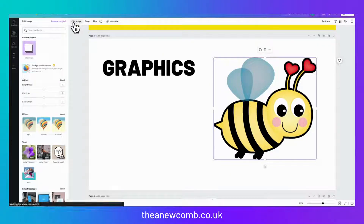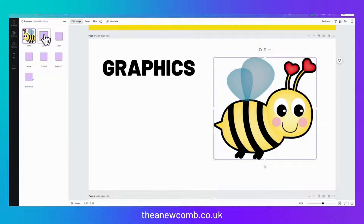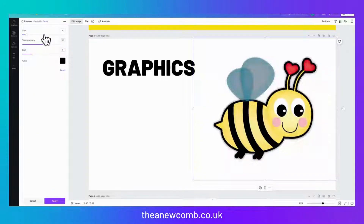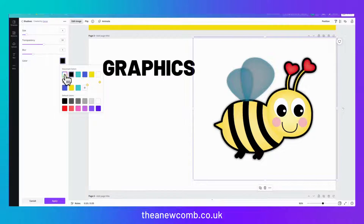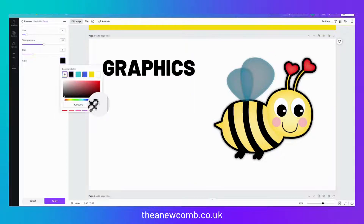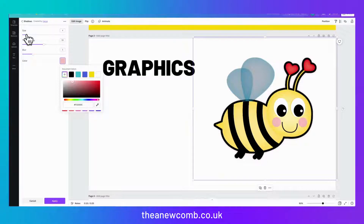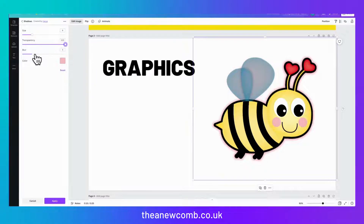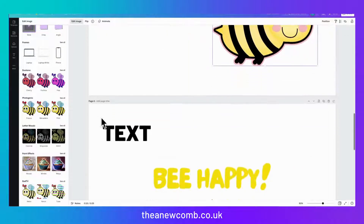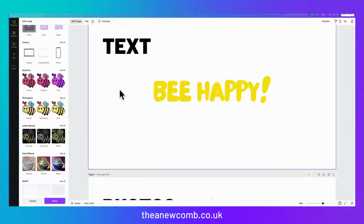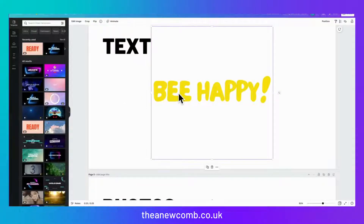We're going to click edit image and go to the glow again. This time I'm actually going to try and sample using the color picker — we'll do the pink. We're going to crank it up and take off the blur. Now we've got this nice pink around our little bee. We're going to go down once it's done and go to our bee happy.